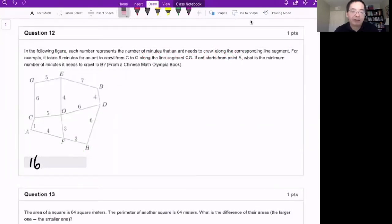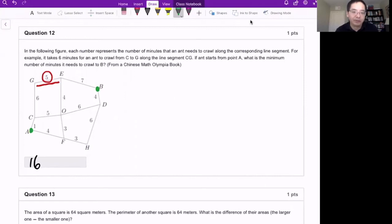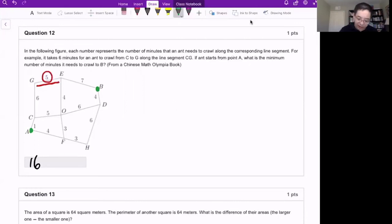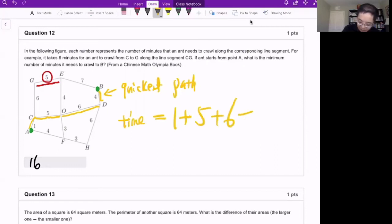Problem number 12. Here we have a picture where each number represents the travel time in minutes between points. The question asks to go from point A to point B and find the quickest path. We check different paths, and the quickest path has a total time of one plus five plus six plus four, which is 16 minutes.